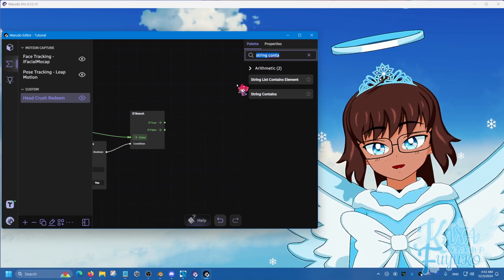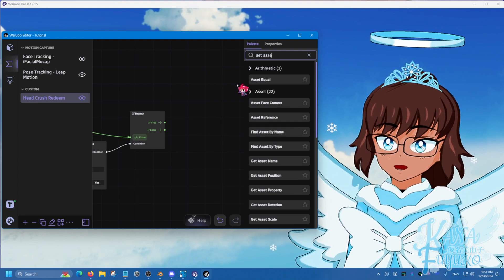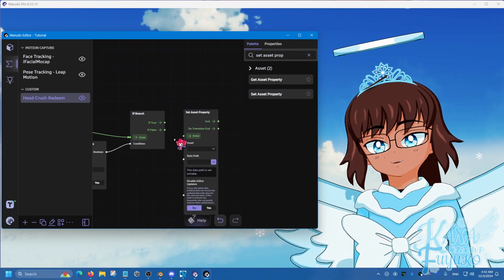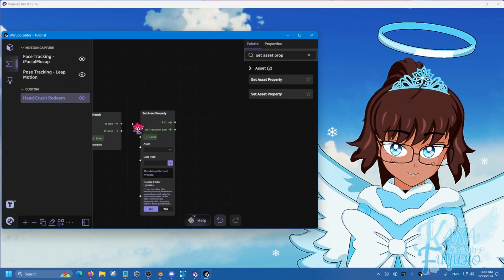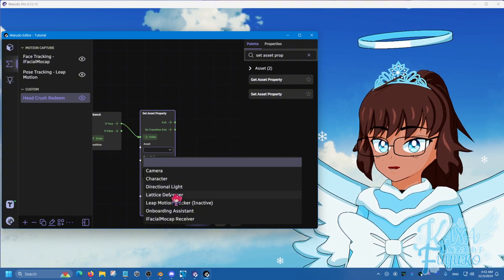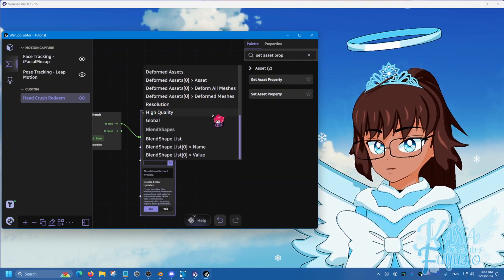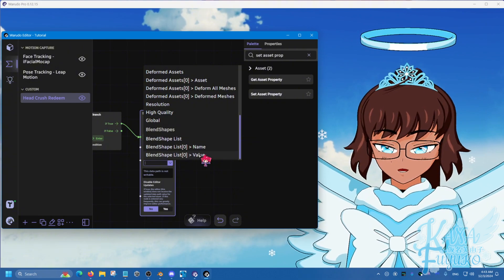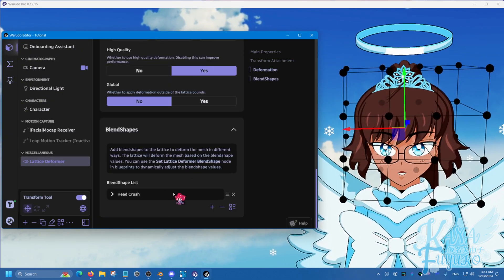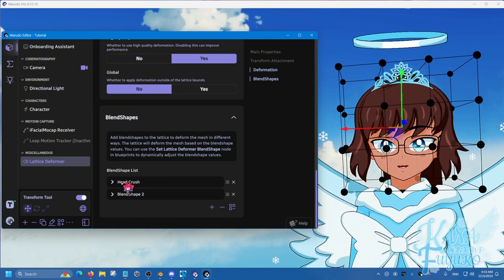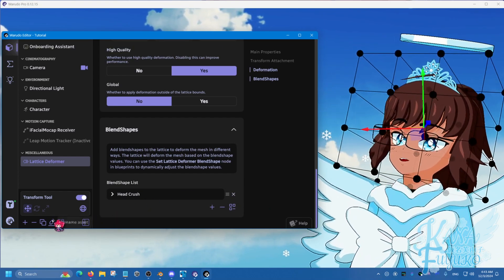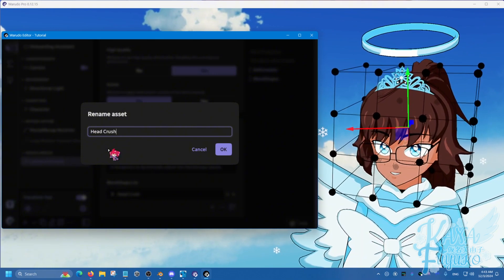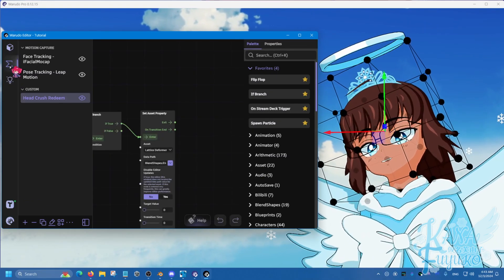So let's make this into a timed redeem, where it will be five seconds where the blend shape will trigger the lattice. So we're going to use set asset property. Set asset property is literally going to be the node you're going to be abusing so much. Because this thing will allow you to manipulate anything in the asset panel. I'm not kidding. So if it's true, we're going to put here a lattice deformer. And we're going to click here. And we're going to find the one that has blend shape list. Which for this case, we're looking for the value. Again, keep in mind that as you add more blend shapes here, they are counted by zero. So this blend shape here, head crush is zero, and this one being one. Zero, one, two, and so on. So keep that in mind. I'm also going to go ahead and rename this asset to head crush here. Lattice. Like that.